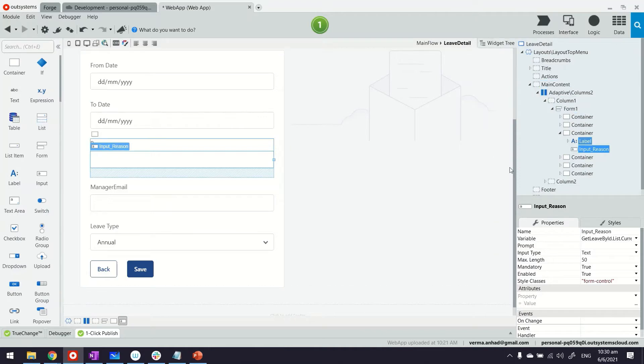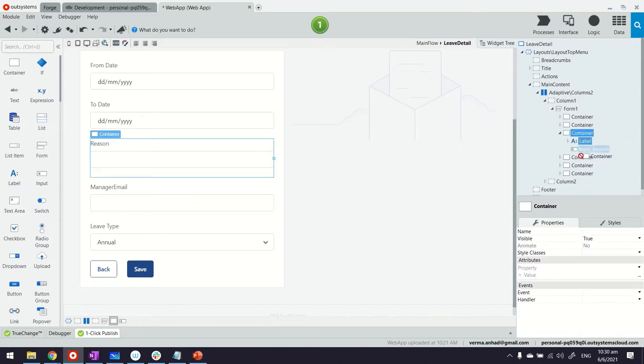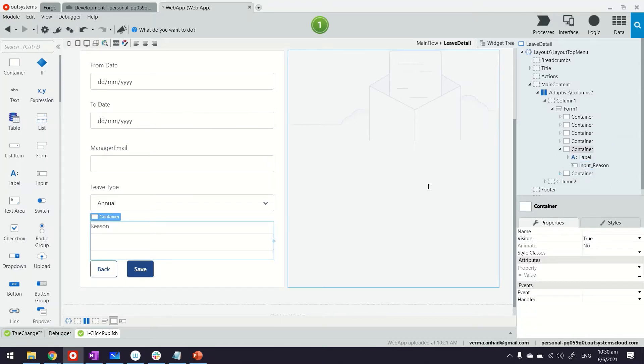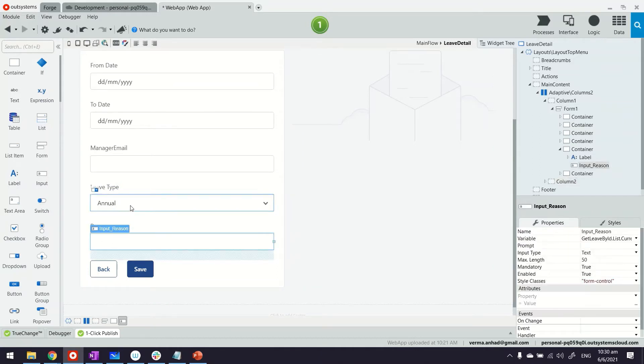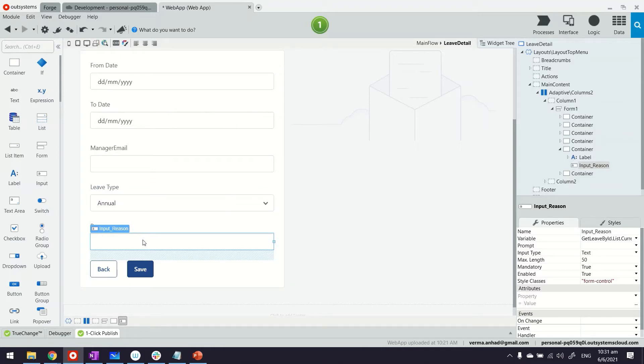First of all let's move the reason to right under the leave type so it looks natural. When somebody is selecting the leave type, immediately they will be prompted to provide reason. If the leave type is anything else—annual or medical—we can let it go, this can be non-mandatory.